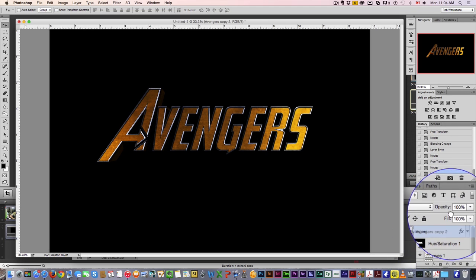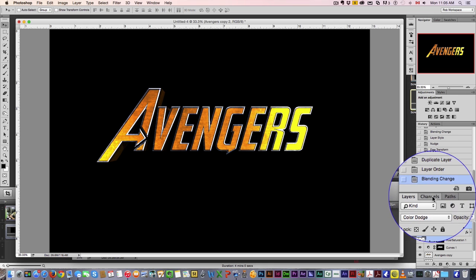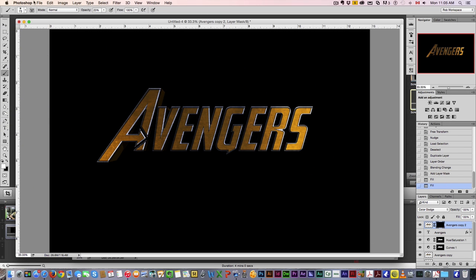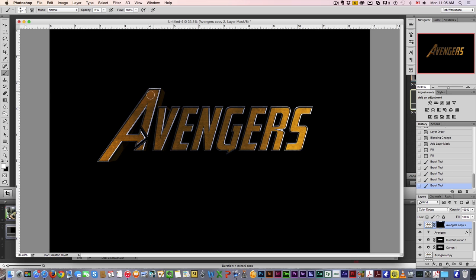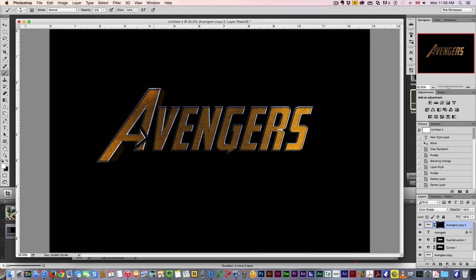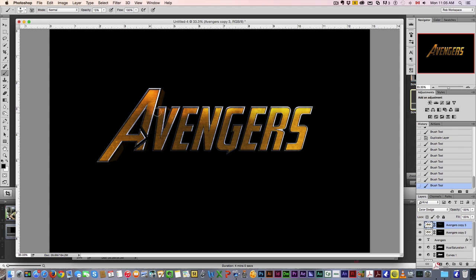I'm going to duplicate those layers once again, put it above everything. From this one I will change from Overlay to Color Dodge and it's going to lighten everything, but I don't want it all over the place — I'm going to put a mask, fill that black, grab a brush with no hardness, fairly low opacity, and I'll brush out the top here. As you can see in the Avengers logo the tops are a bit lighter, so let's do that all the way across. You can even add another one to lighten everything up even more.